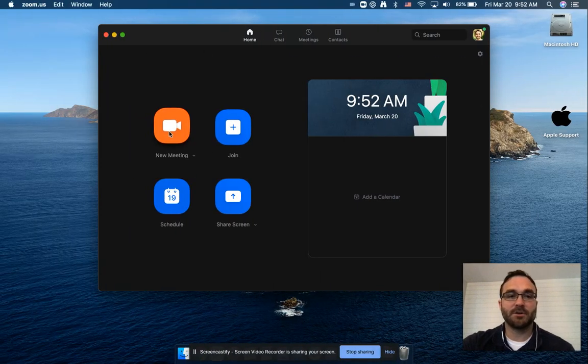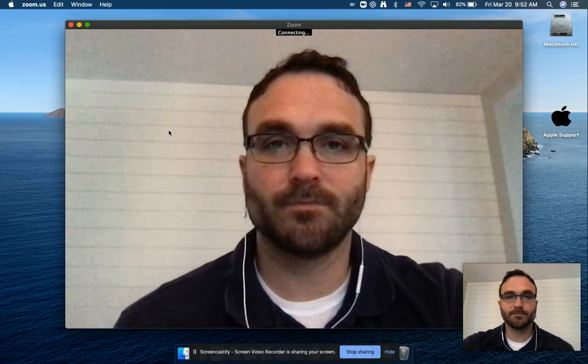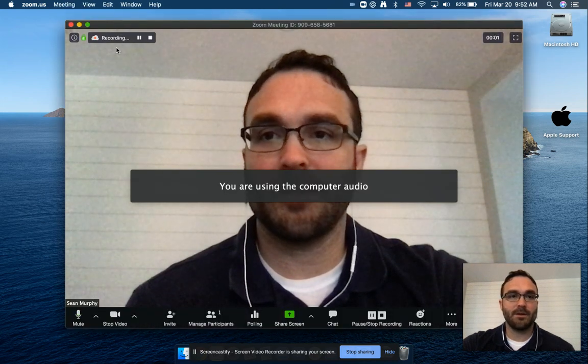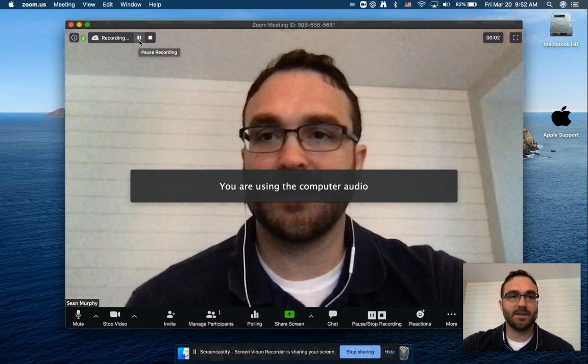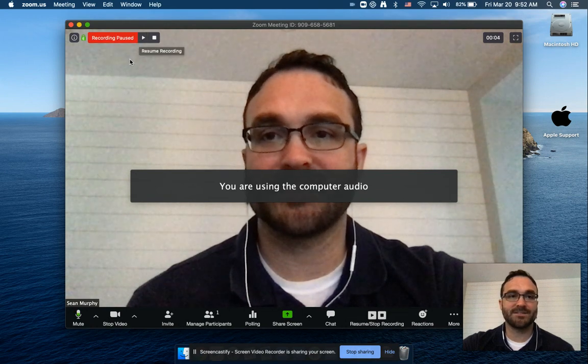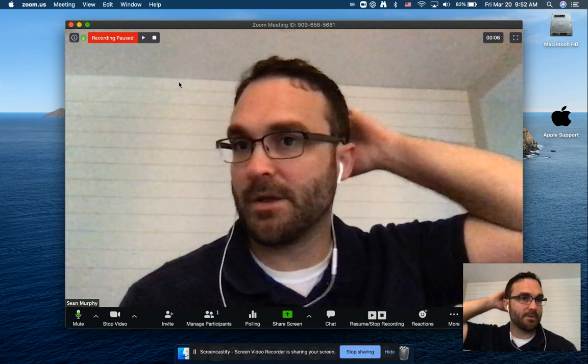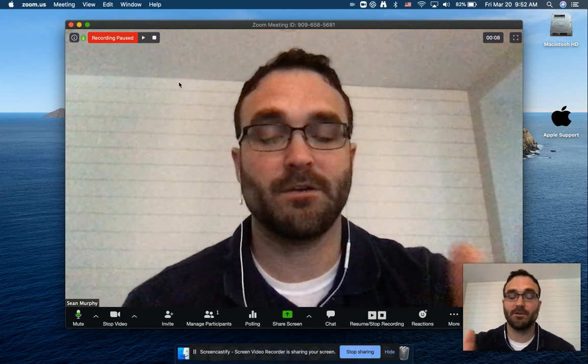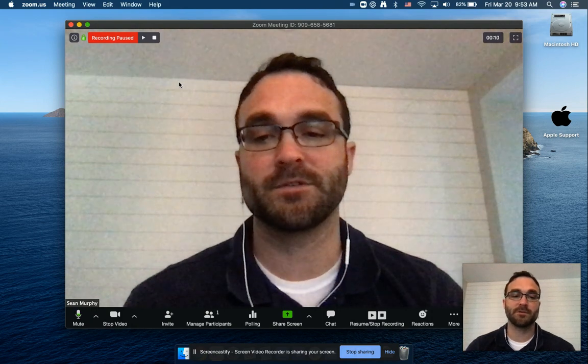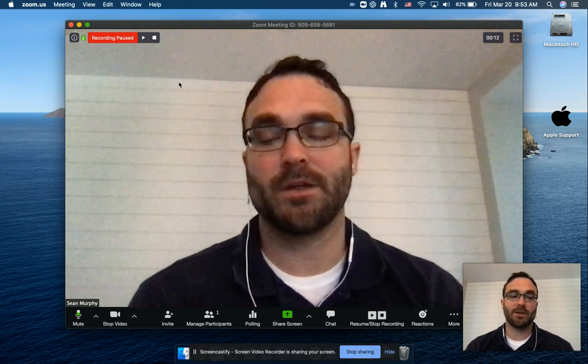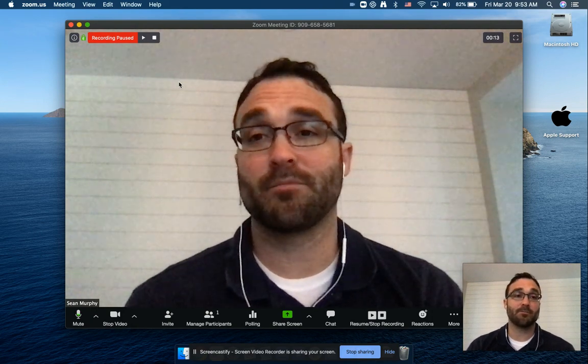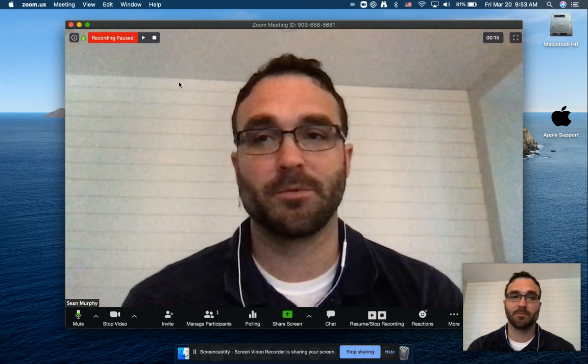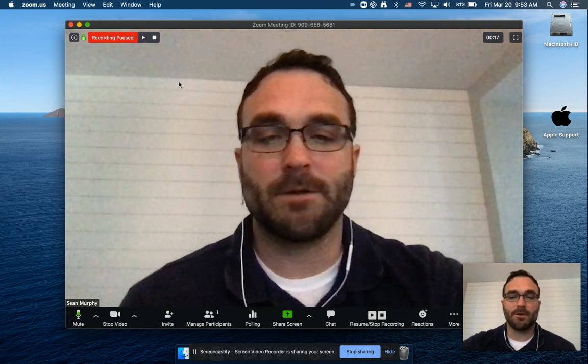And for the sake of screencasting this to make sure that things are not being overlapped, I've paused the video in Zoom. But if you are with a student, always make sure that the recording is present as well as notify them verbally that they are being recorded.